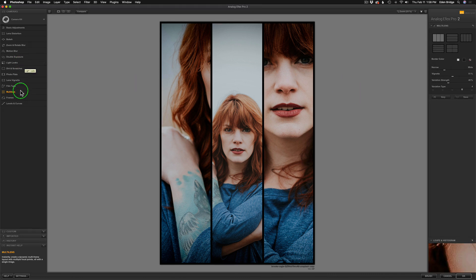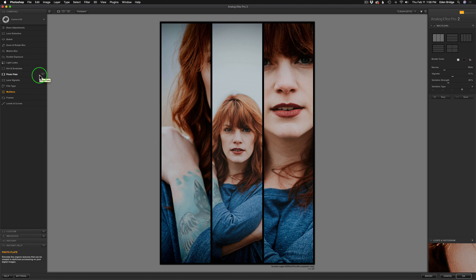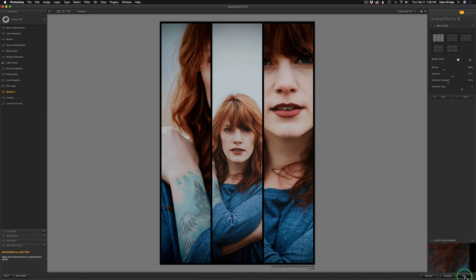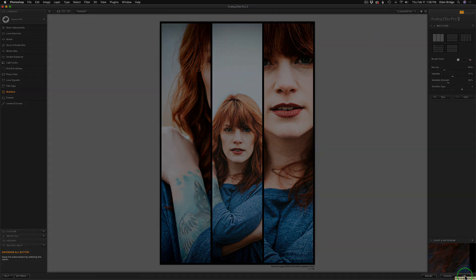we could come over here to the left and we could continue to add, you know, dust and scratches, photo plates, motion blurs, lens distortions, whatever we want. But I'm happy. I just wanted to work with the original image and show you what we could do with multi-lens. And I'm happy with it. So now all we need to do is come down here and click OK. That'll send us right back into Photoshop.